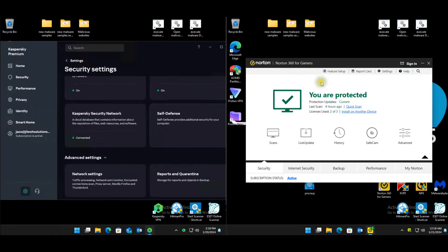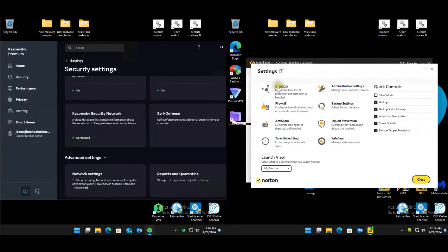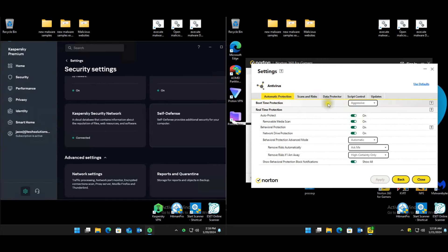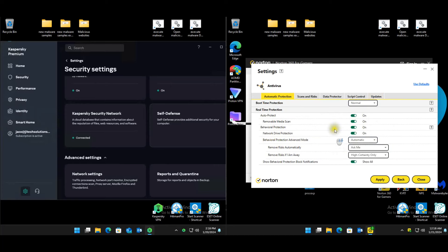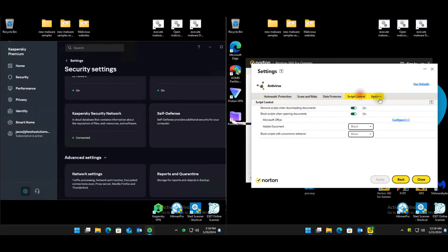For Norton, hopping over to the settings — AV settings. Boot time protection is on normal, behavior protection is on automatic. Scan and risks are all still automatic, default scope control.